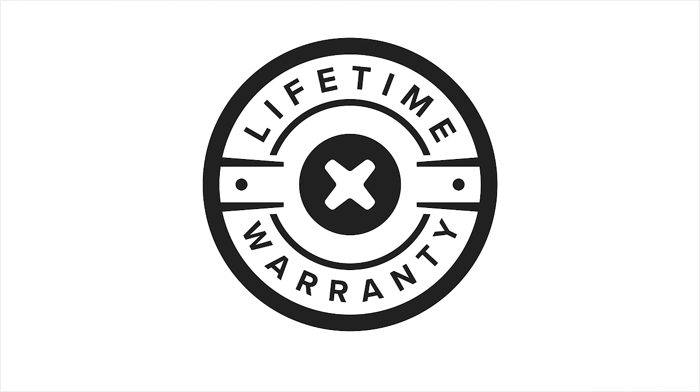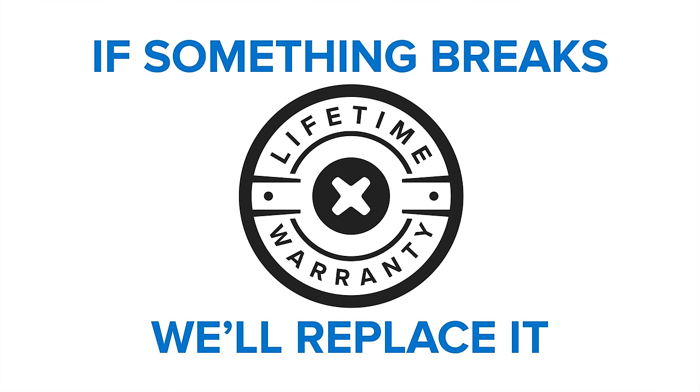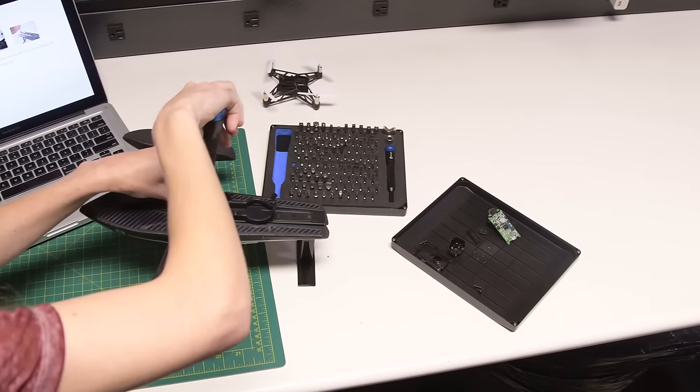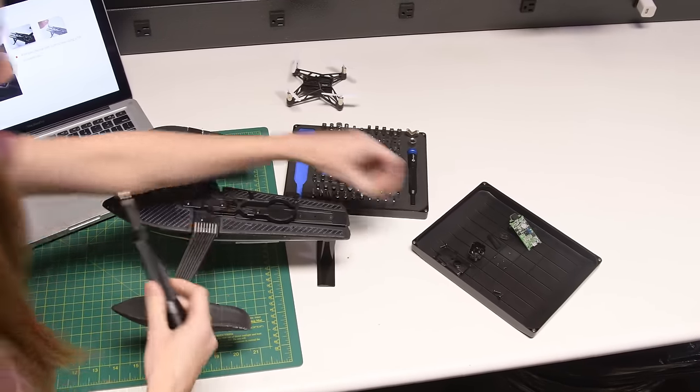We stand behind our tools. If something breaks, we'll replace it for as long as you own the toolkit. The Manta driver kit comes with a safety net of our lifetime warranty.